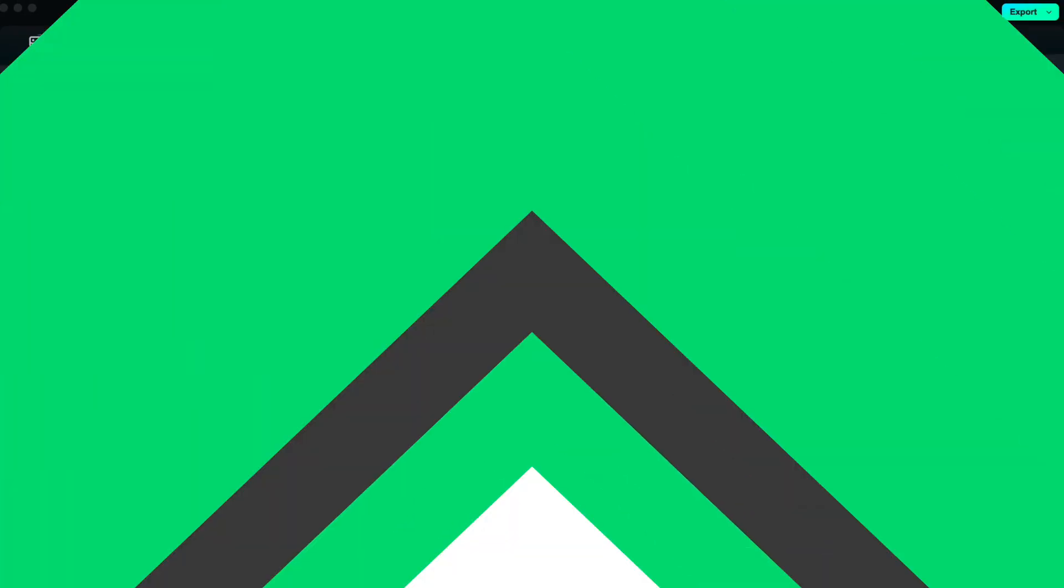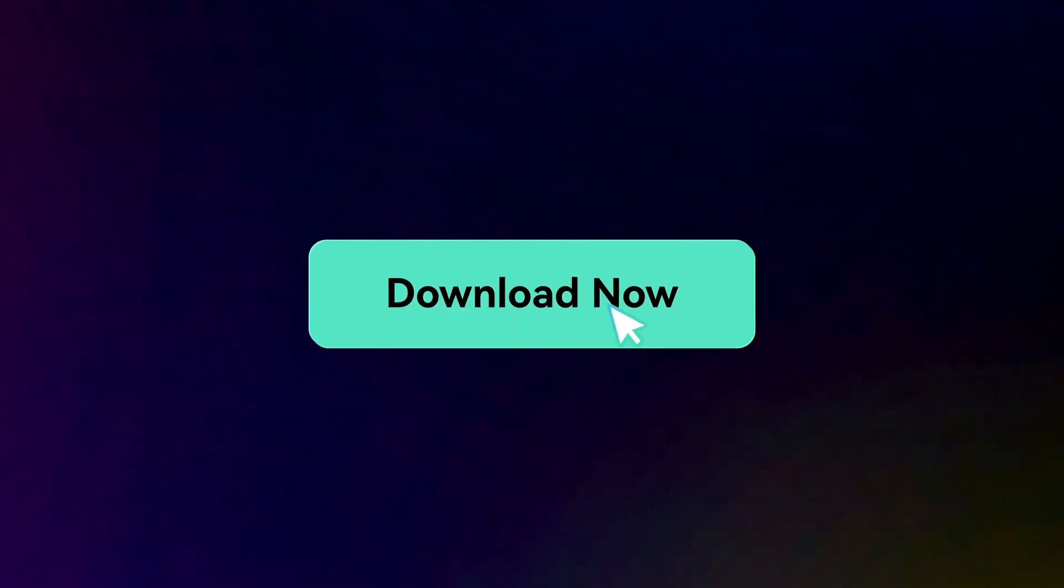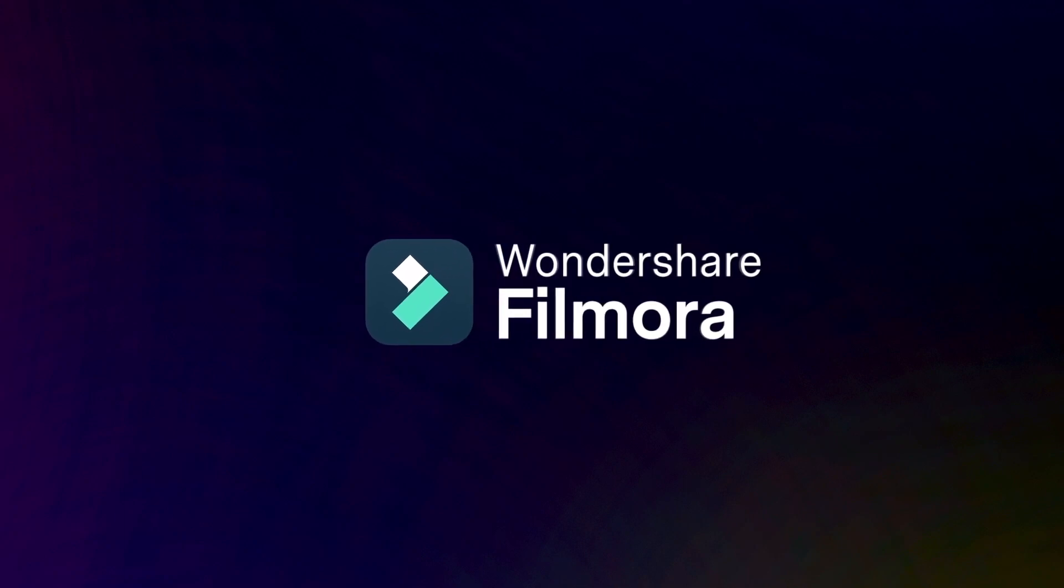That's all for today. If you like more AI information, check out Filmora.Wondershare.com